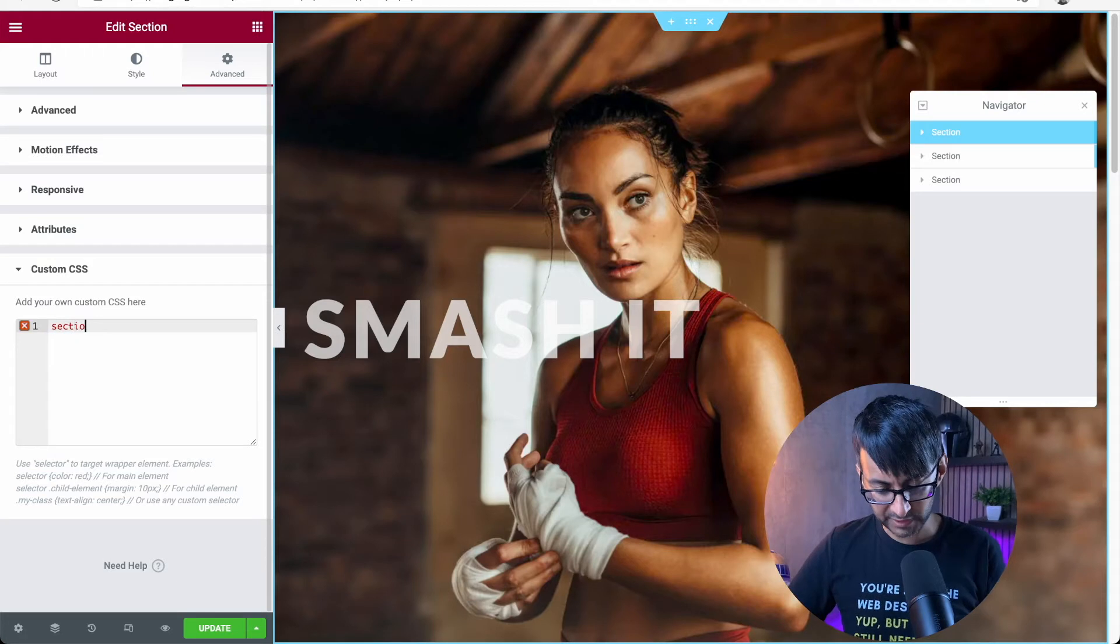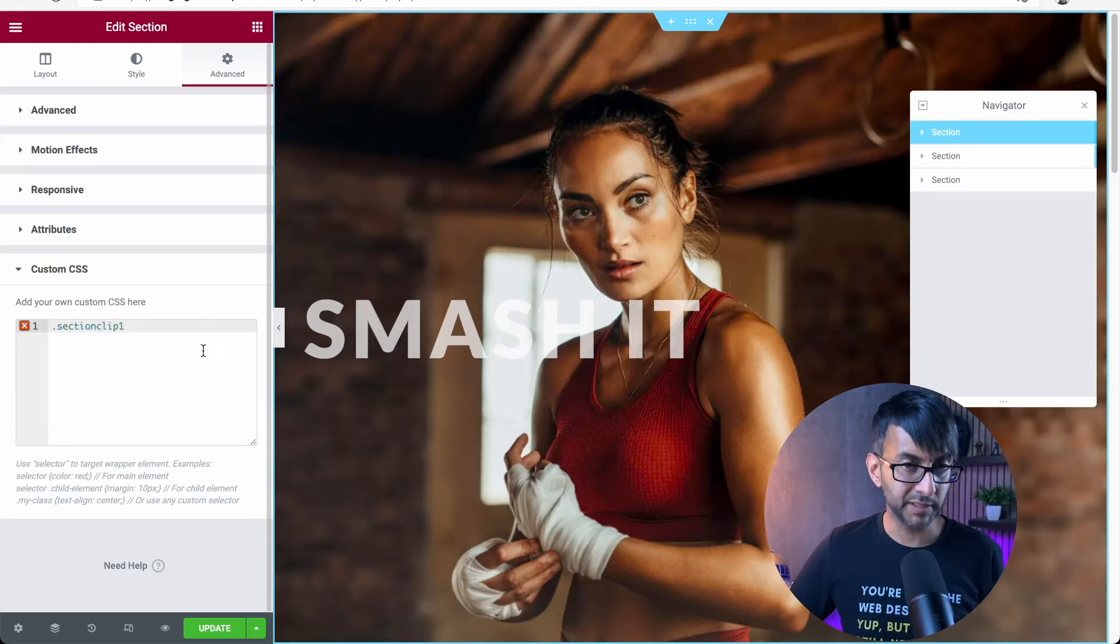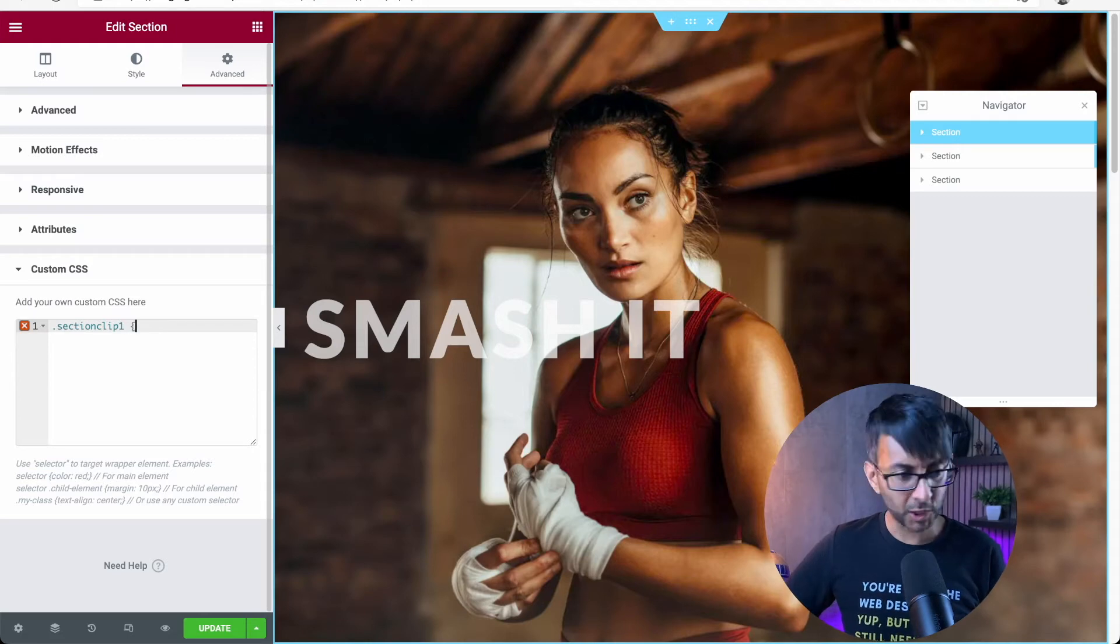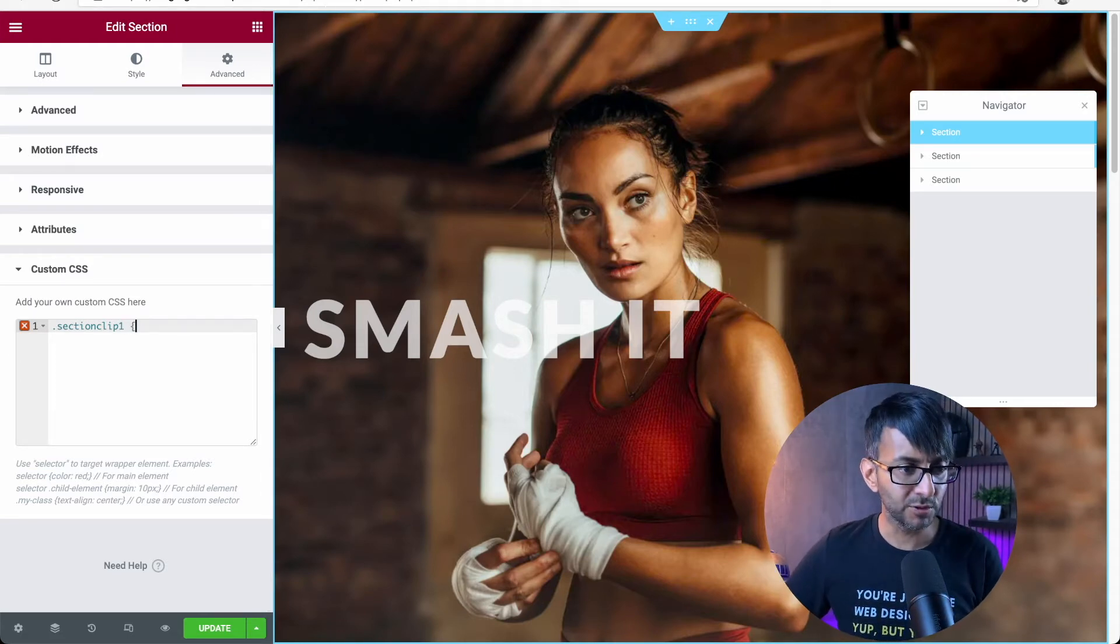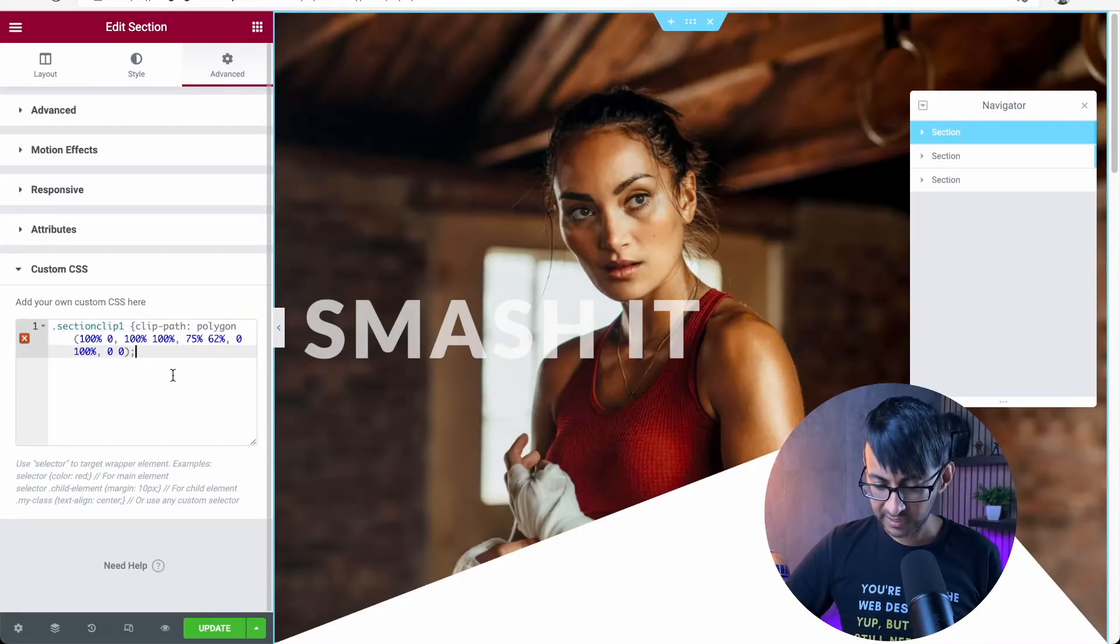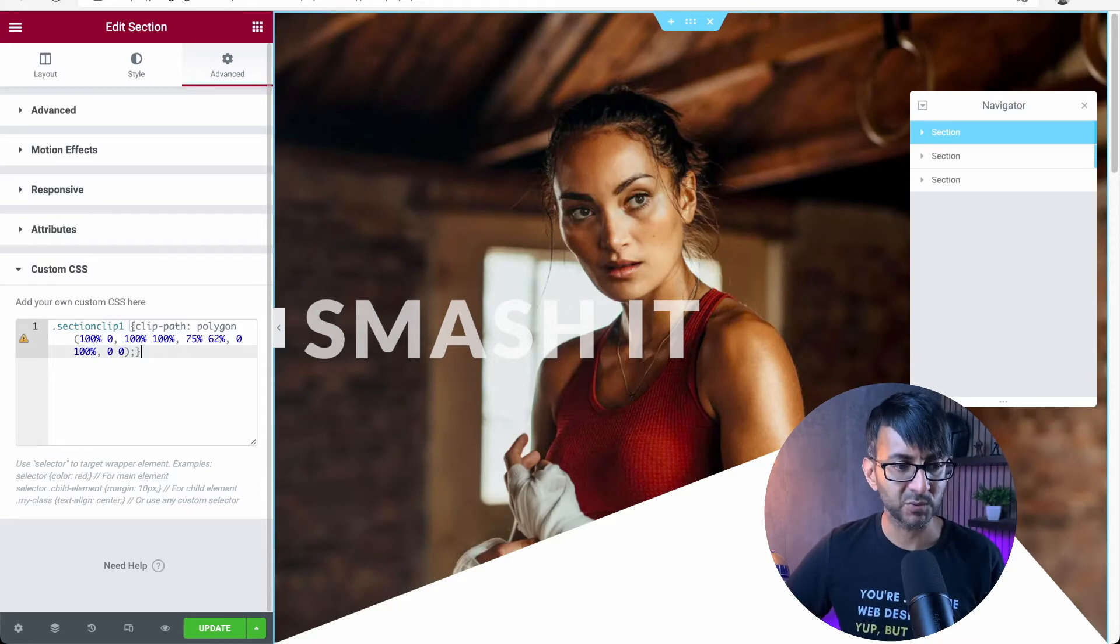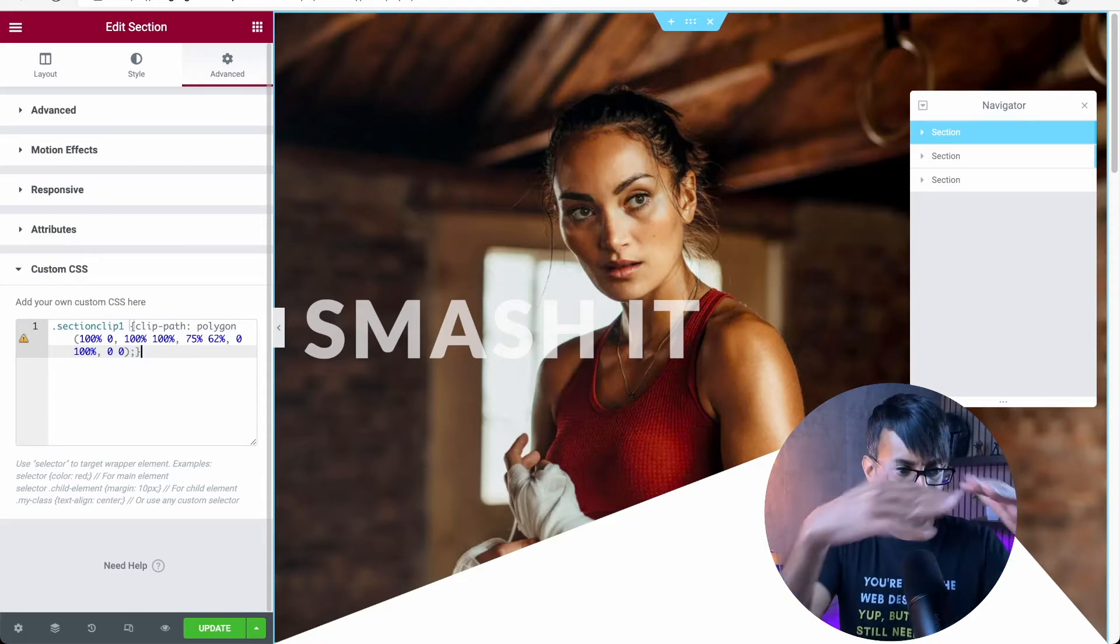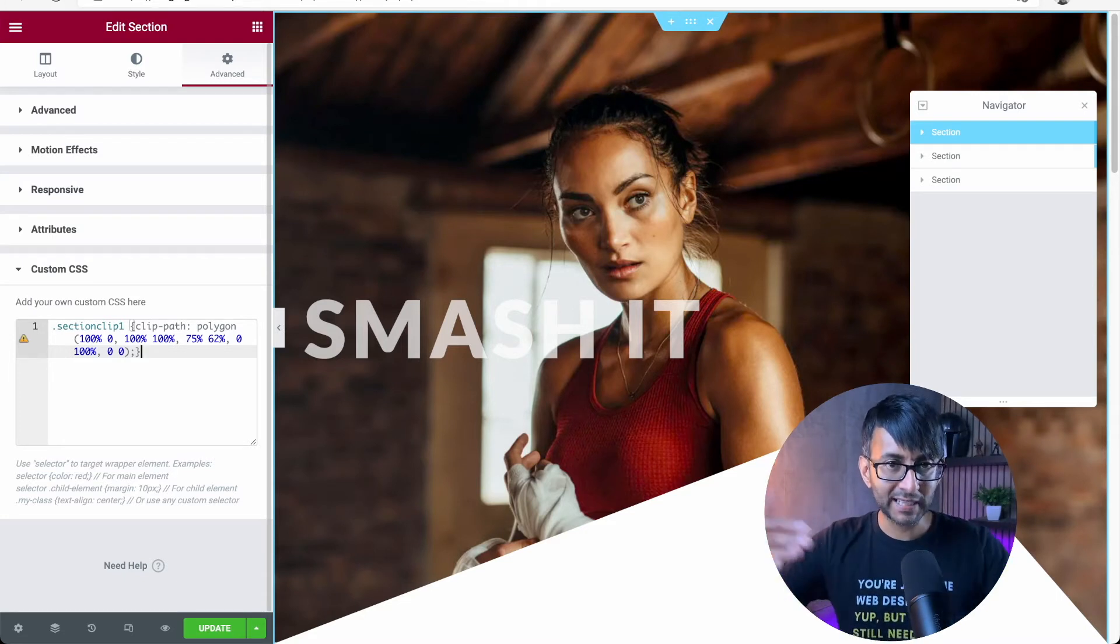And what you got to do is put section clip one with the dot at the beginning. You then got to do open curly bracket, then paste in the code that you've got from down here. You paste in that code. And then it's a good rule to just close the curly bracket as well. That has now given us our intersecting section almost in a way. It's kind of made a clip path.